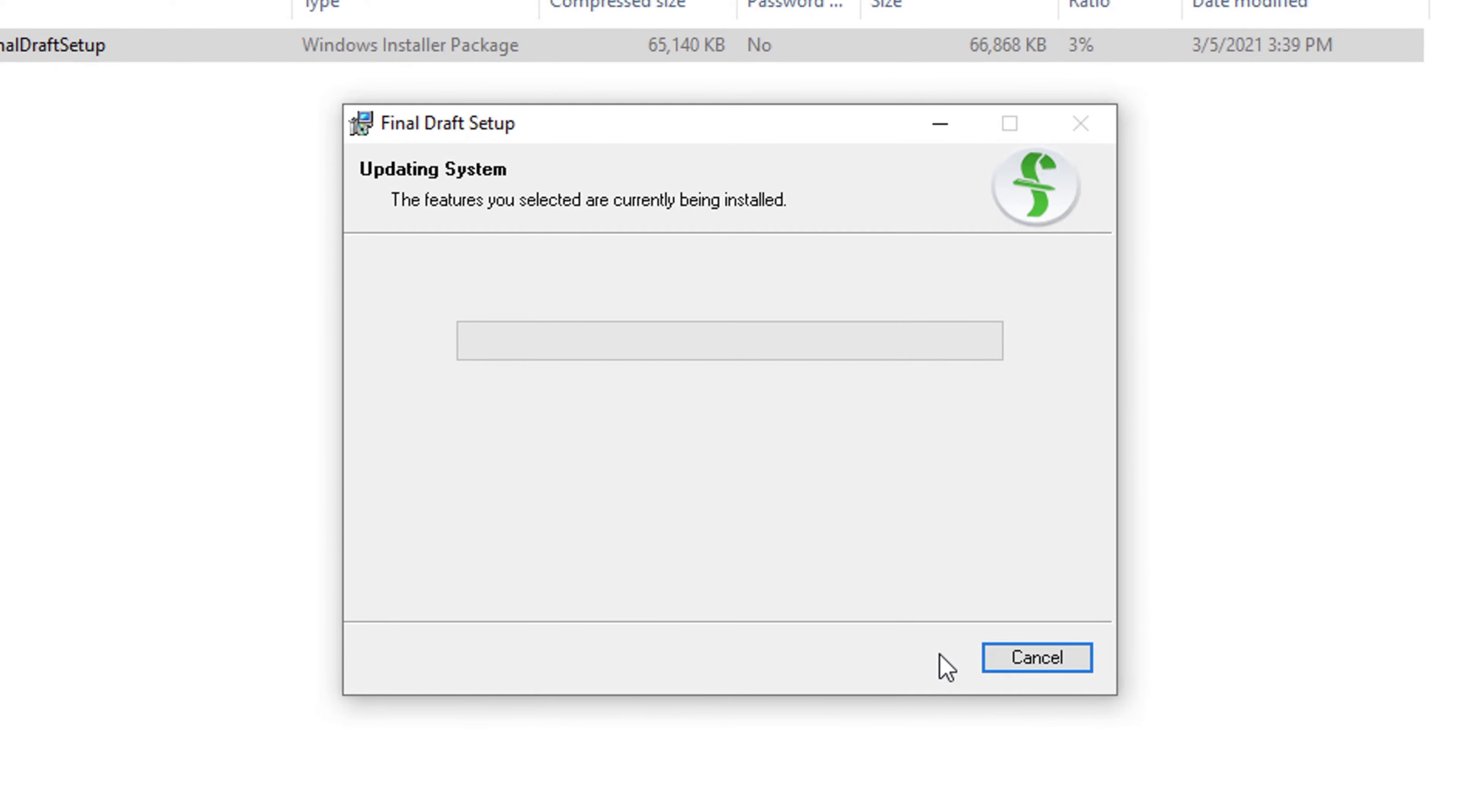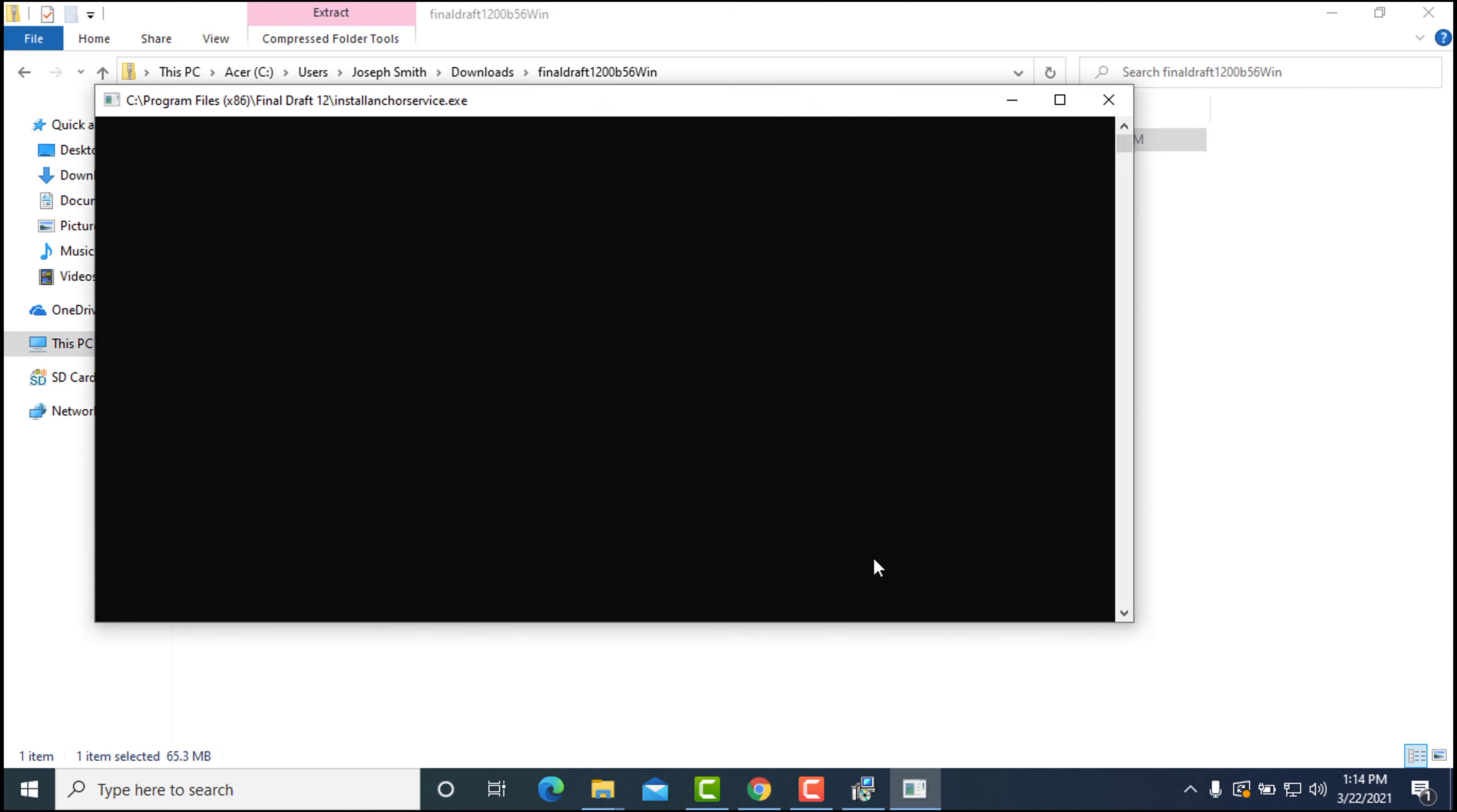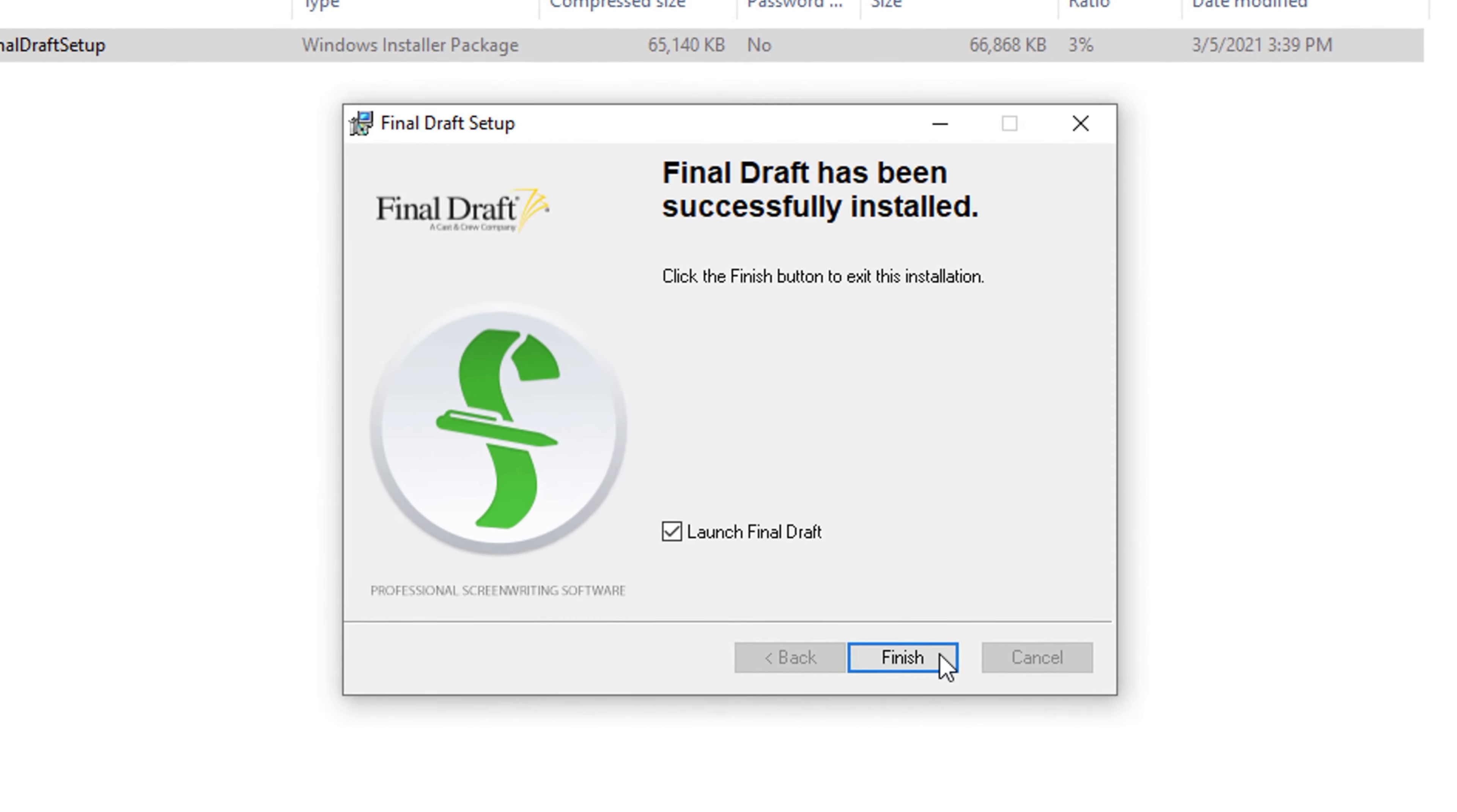If you're prompted for permission to allow Final Draft to make changes to the device, click Yes. Final Draft will be installed. When the installation is complete, click Finish.